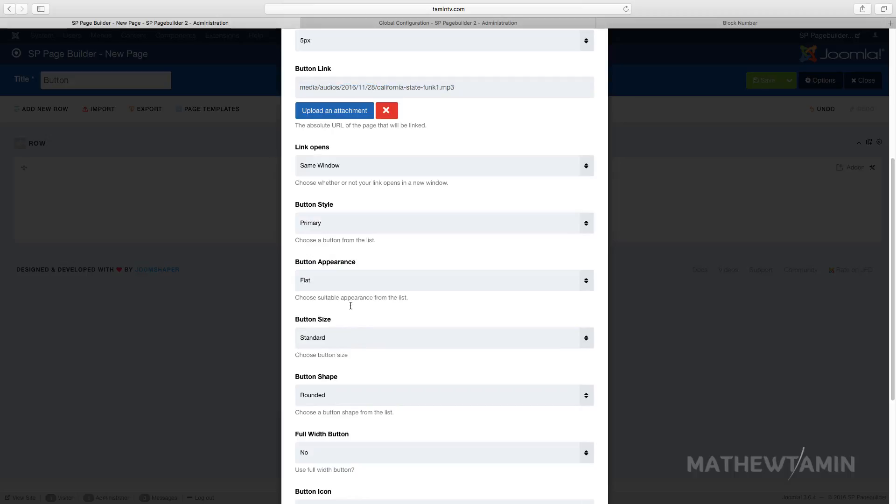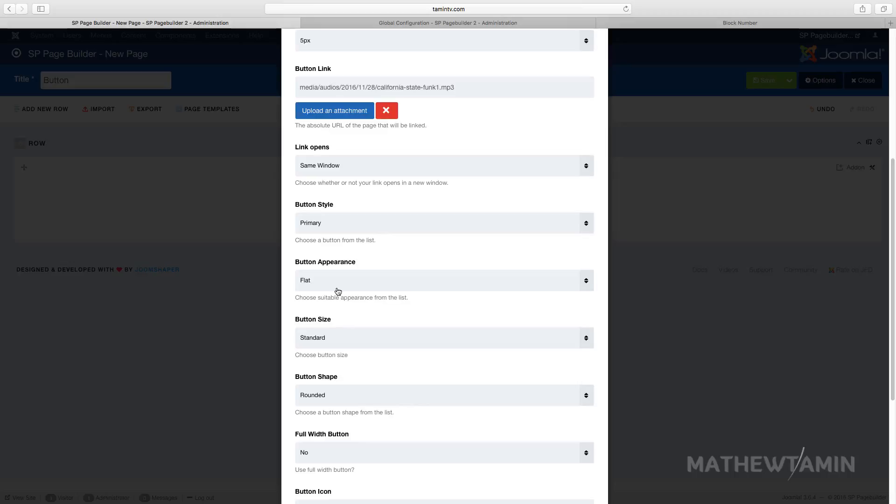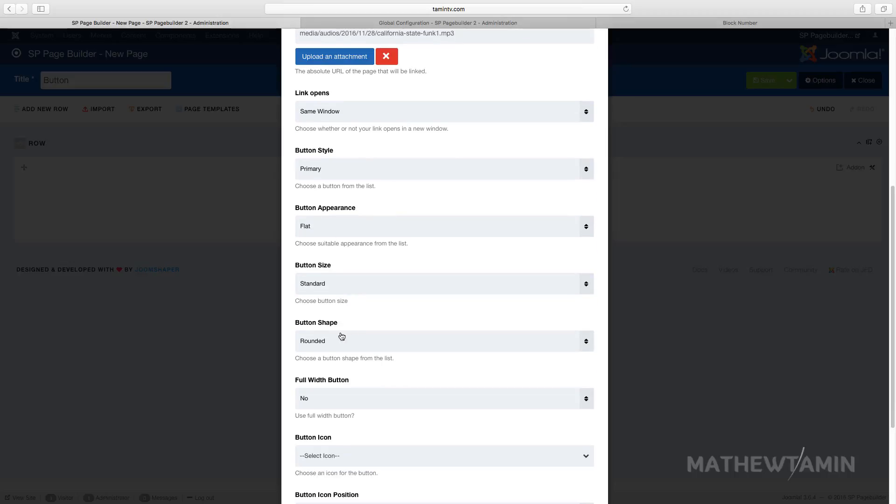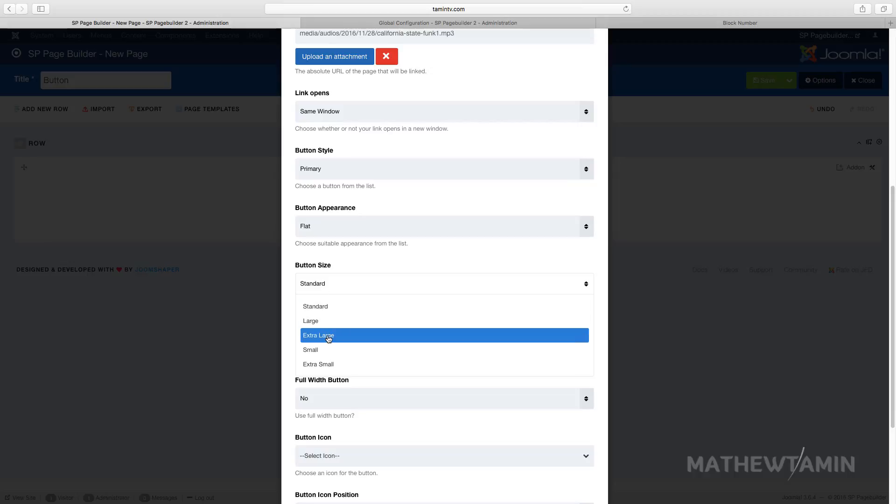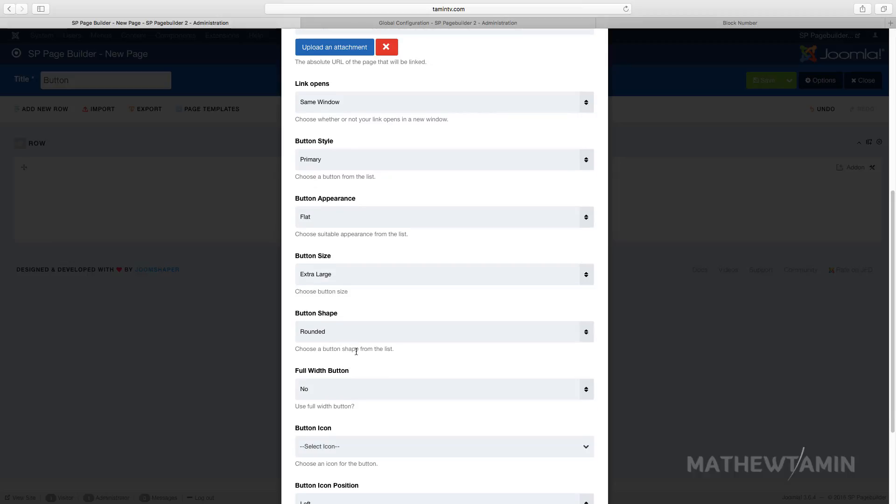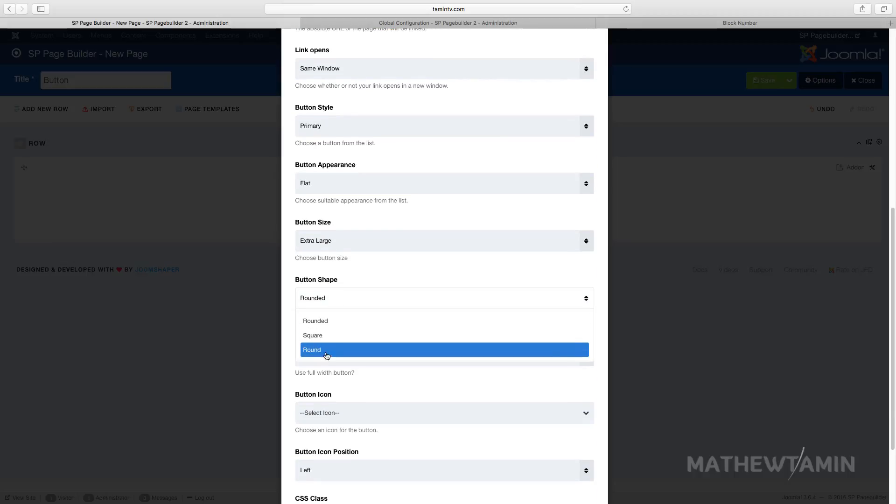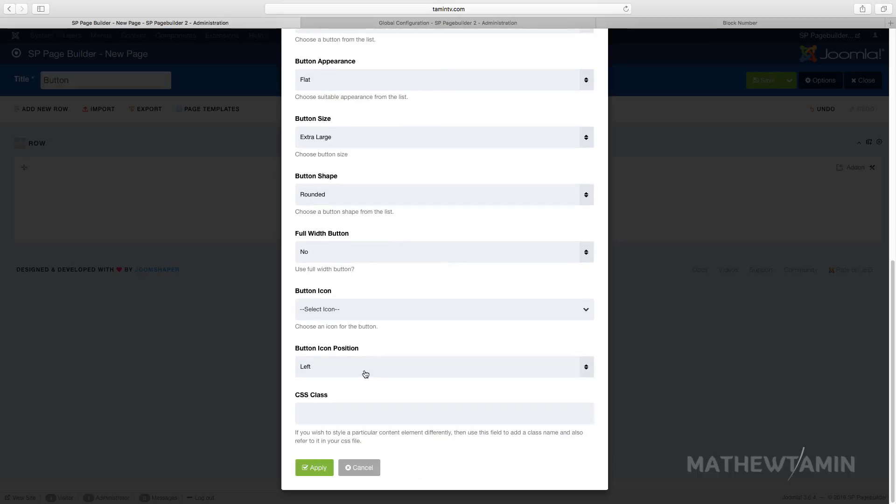Let's just choose primary. You can choose the flat, and we're gonna take a look at each of them. So the flat one is the standard way that it looks. So the button size, let's make this one extra large.